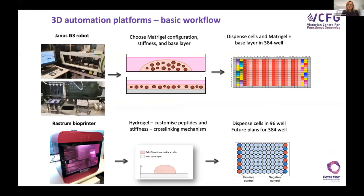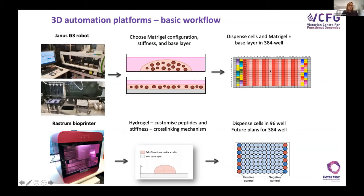The biggest distinction is the matrices they're embedded in. The Matrigel approach is tried and true; the hydrogel approach lets us decorate the hydrogels with peptides specific for the signaling of the cell line we're working with, to customize it much more than the secret herbs and spices in Matrigel. Right now we're only working in the 96-well format in the Rastrum system.